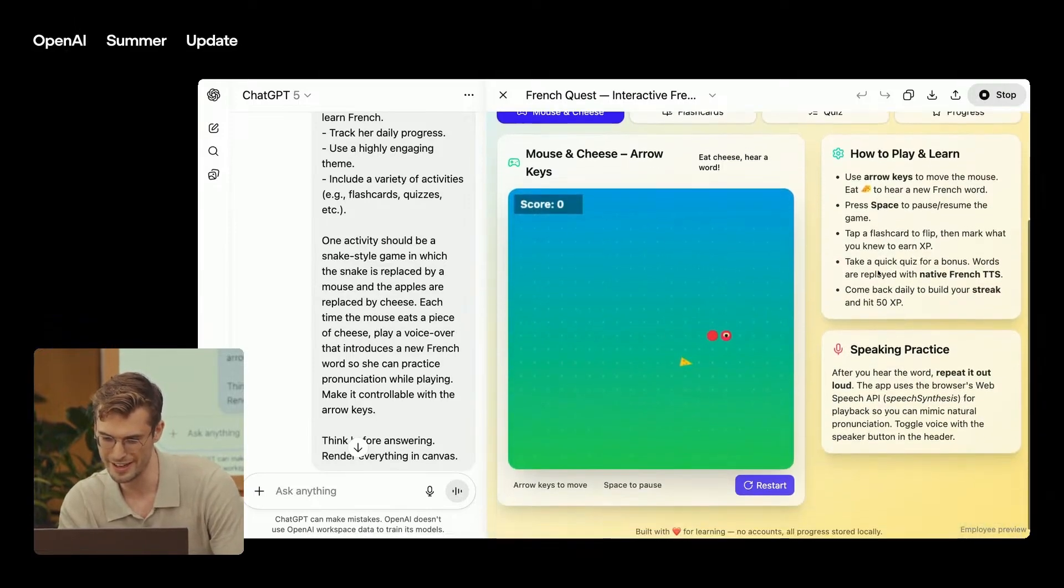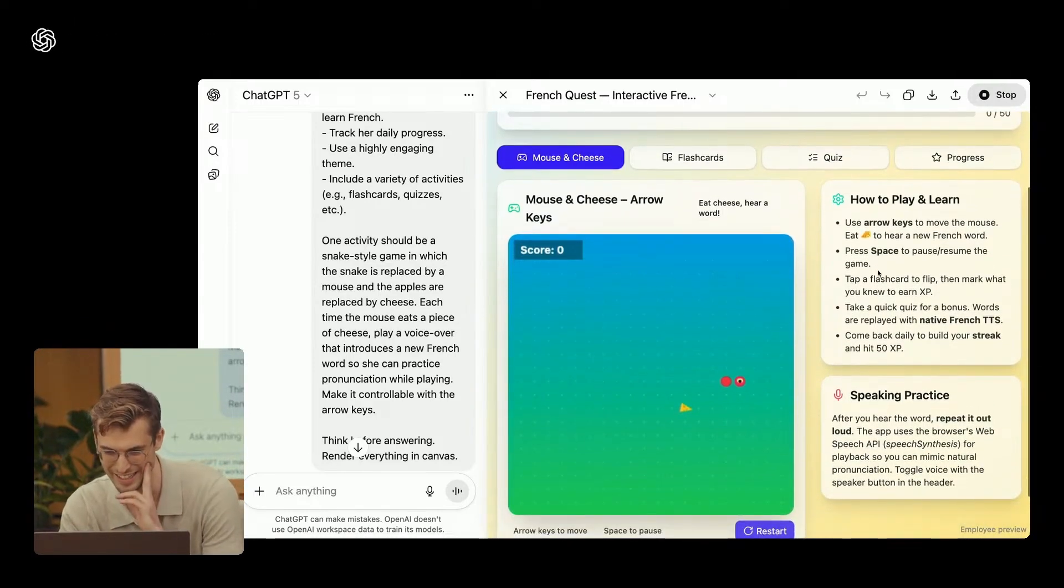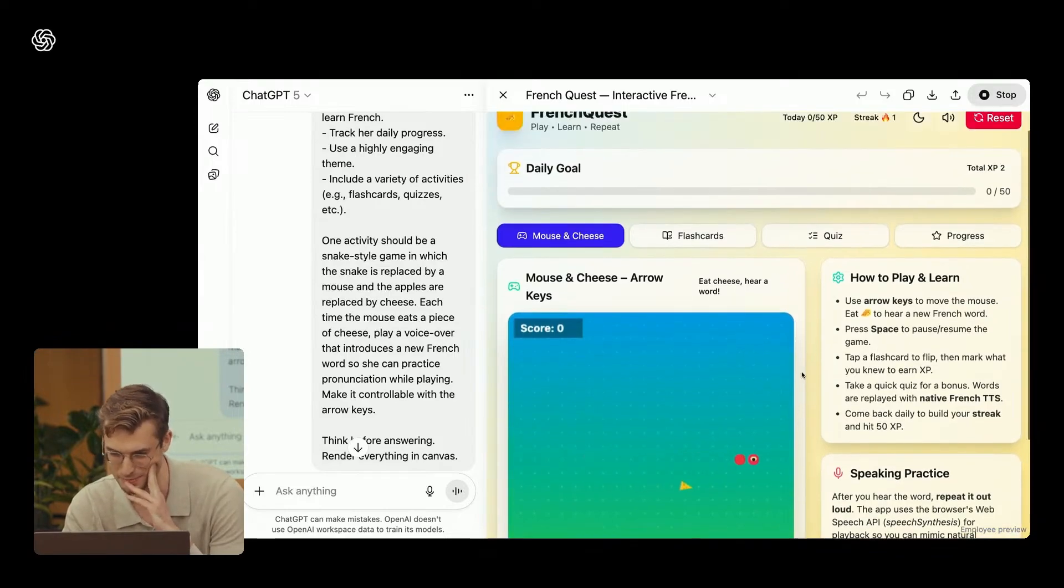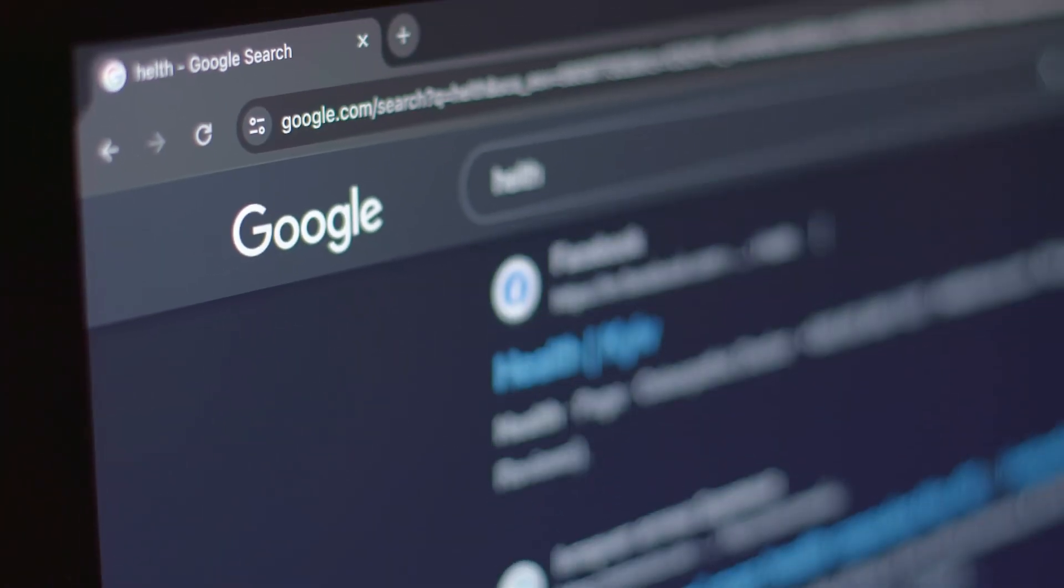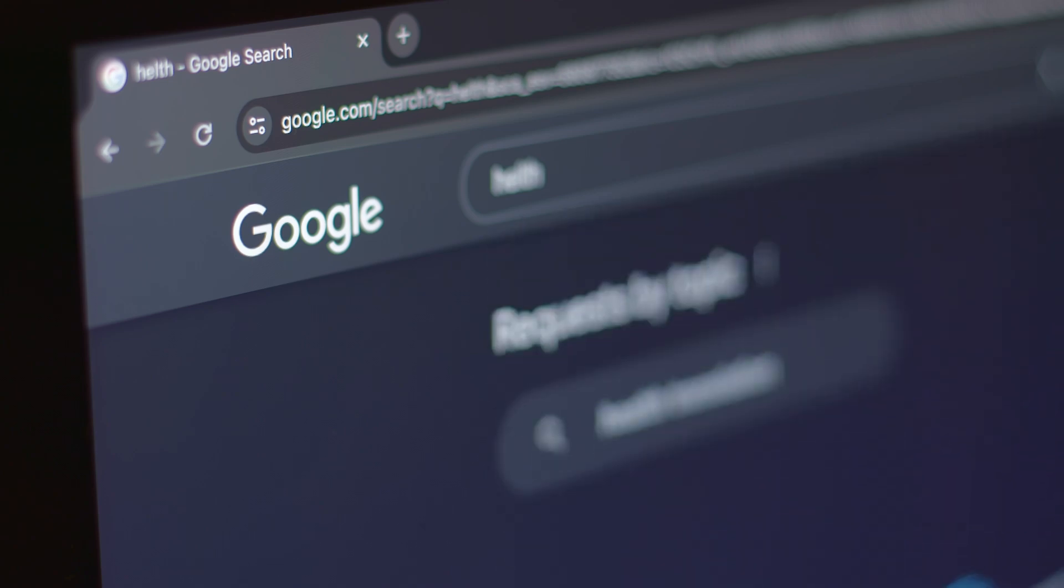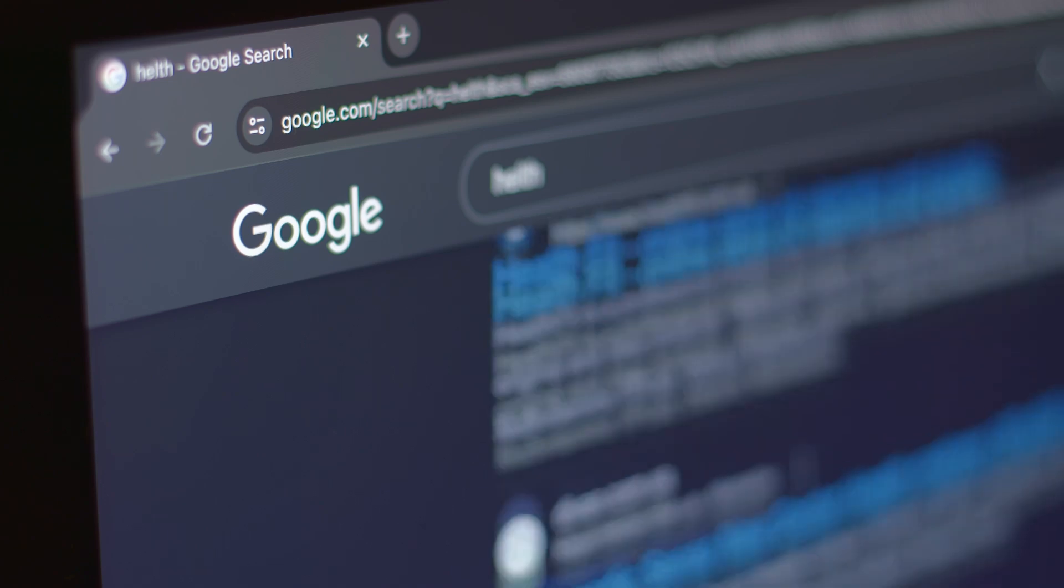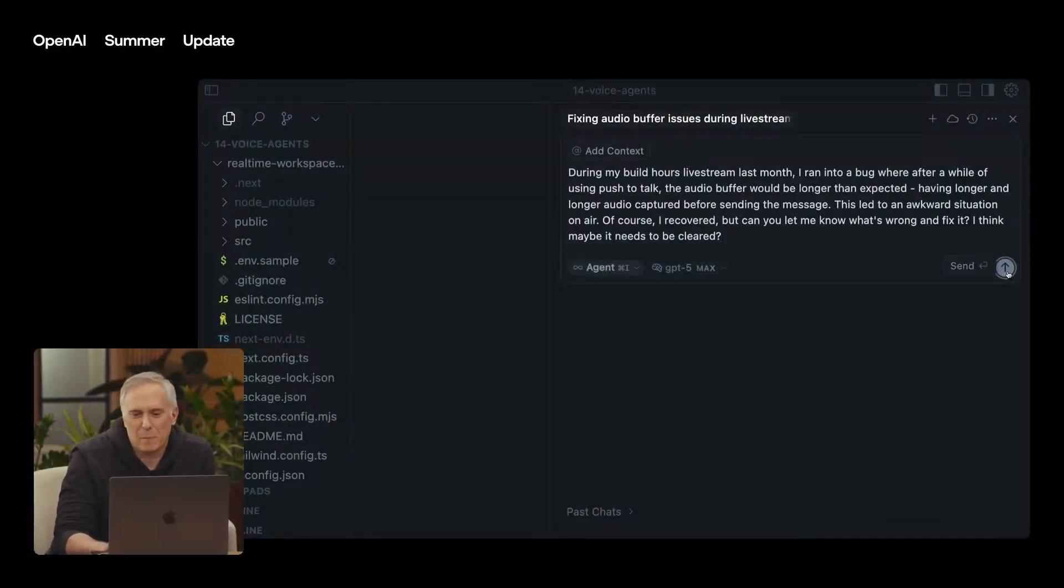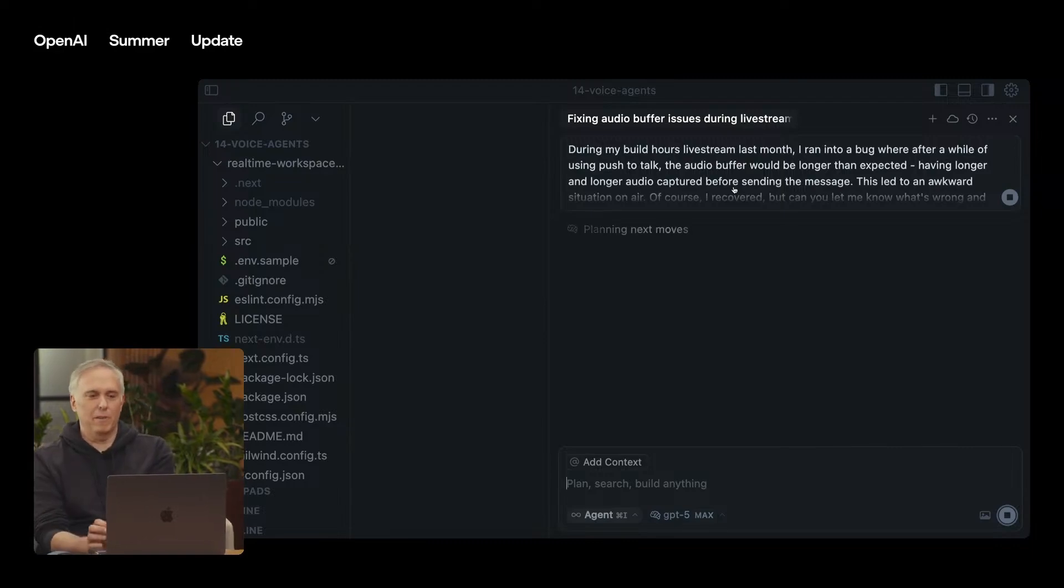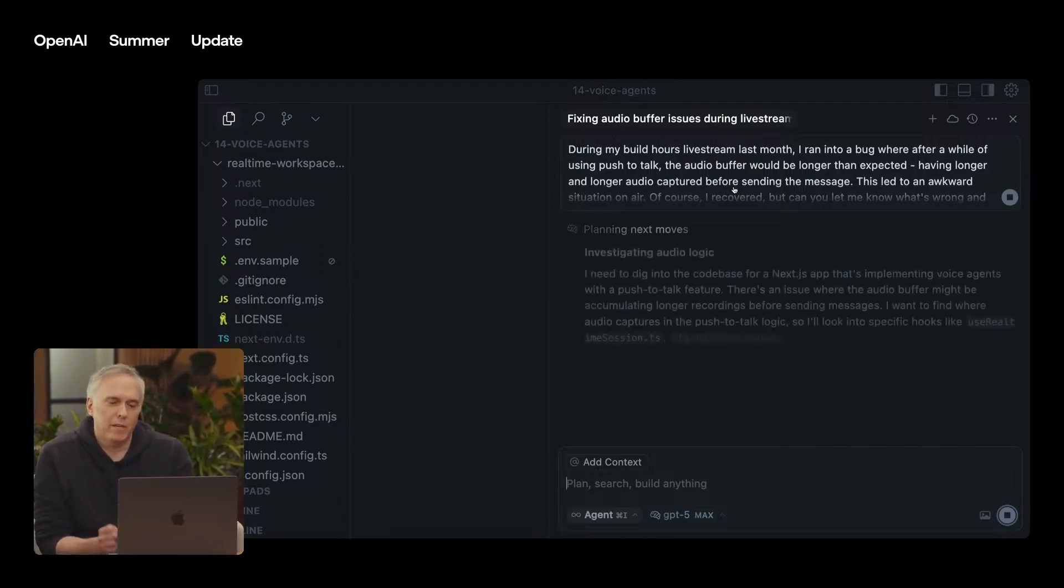You could set a long-term target, like prepping for an exam or tracking fitness progress, and it will actively help you get there. Soon, it'll link directly with Gmail, Google Calendar, and Google Contacts, automatically pulling in relevant info when needed. Once set, it's seamless. At launch, pro users get it first. Even small touches, like custom chat colors to keep projects organized, show they're focusing on quality-of-life improvements.